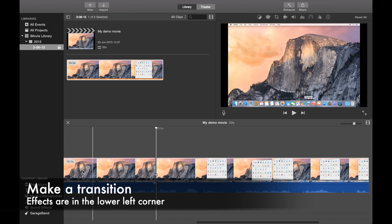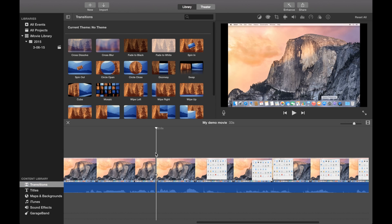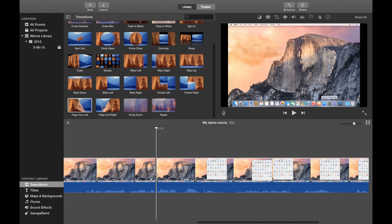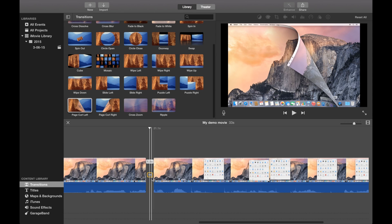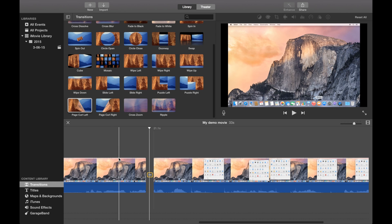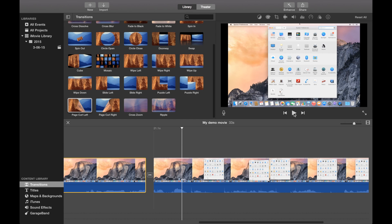Let's look at the transition. We have the library of transitions and titles and whatnot on the left. Click on Transitions. Let's pick a transition that will actually be visible, such as this one. Put it down here. If you want to edit it, double-tap. One second seems to be okay. Let's have a look — that was beautiful.